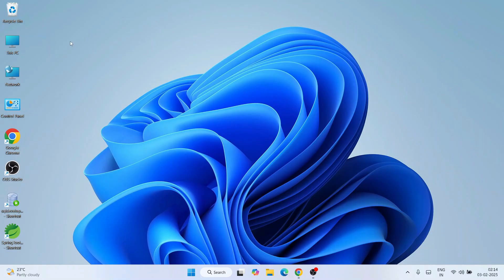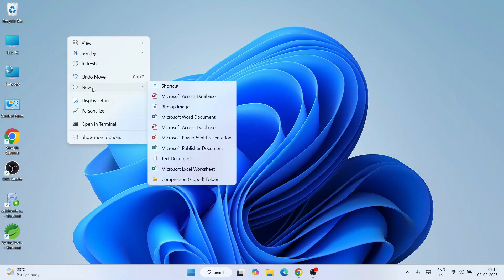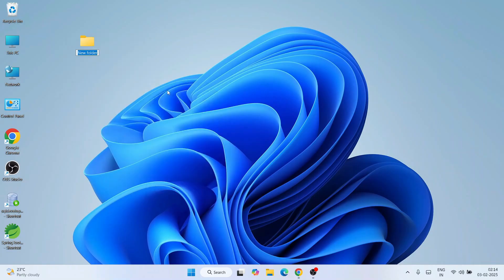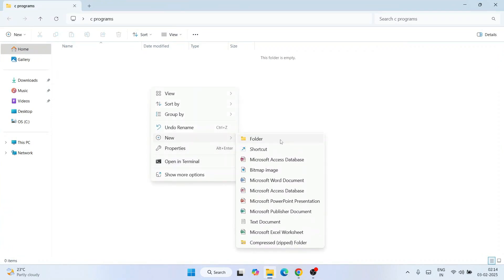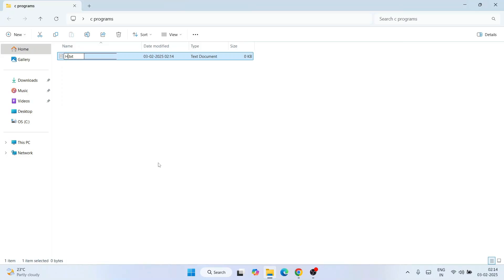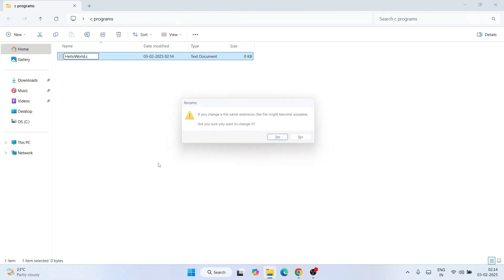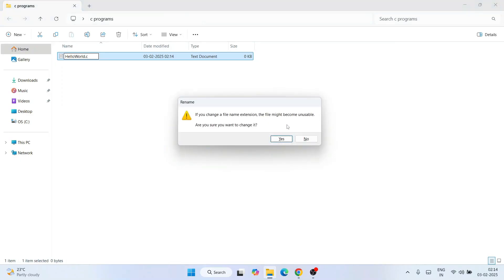Now I'll show you how to use it. I'll create a new folder and name it 'C Programs'. Go inside that folder and create a new text document. Give the file the name 'hello world' and change the .txt extension to .C, then hit Enter. When prompted whether you want to change the file name extension, click Yes.